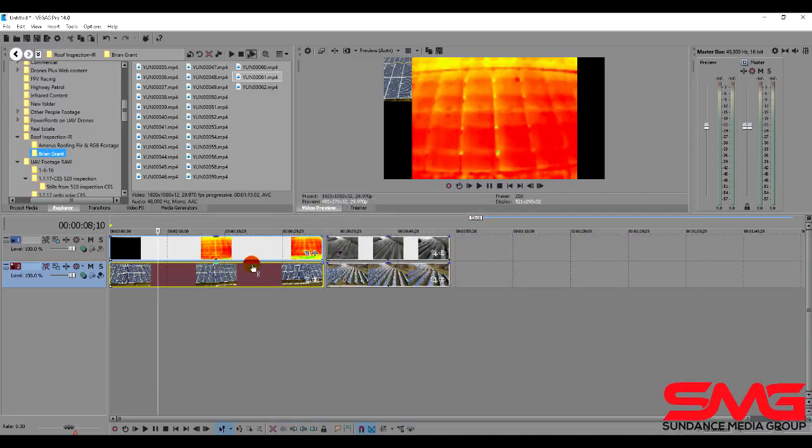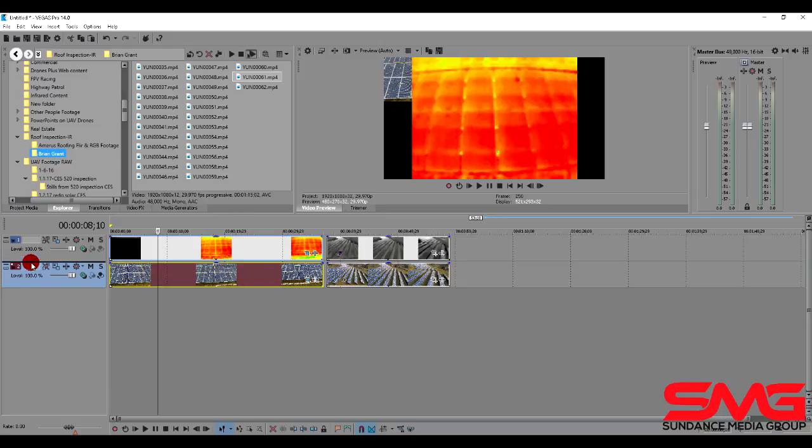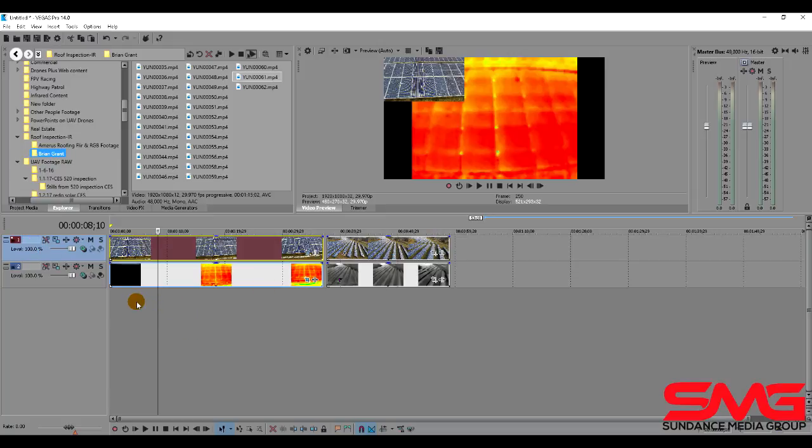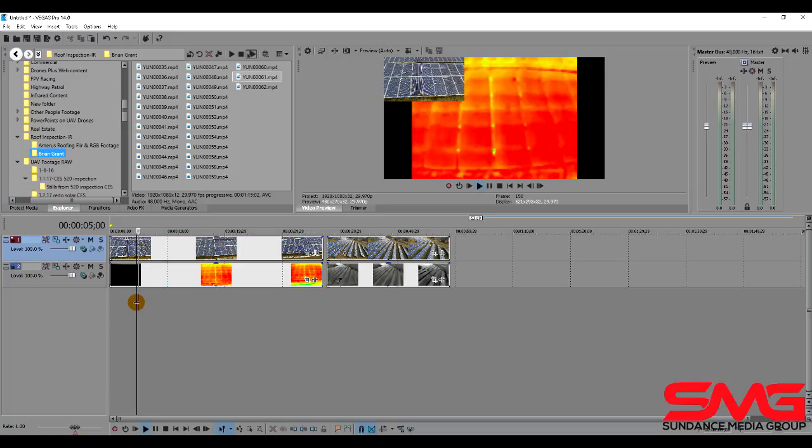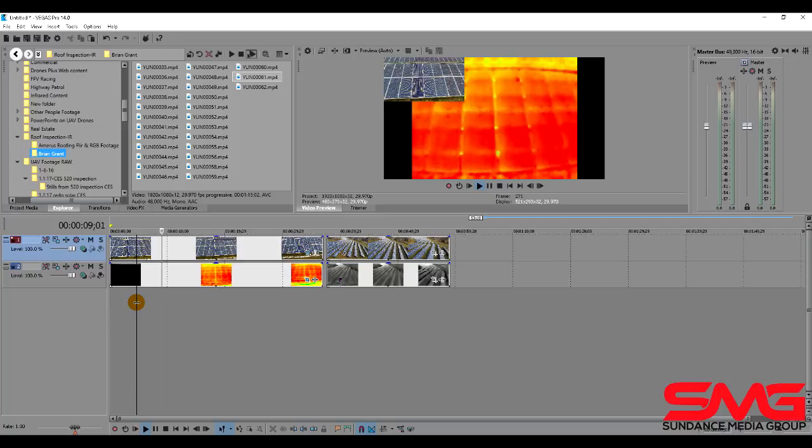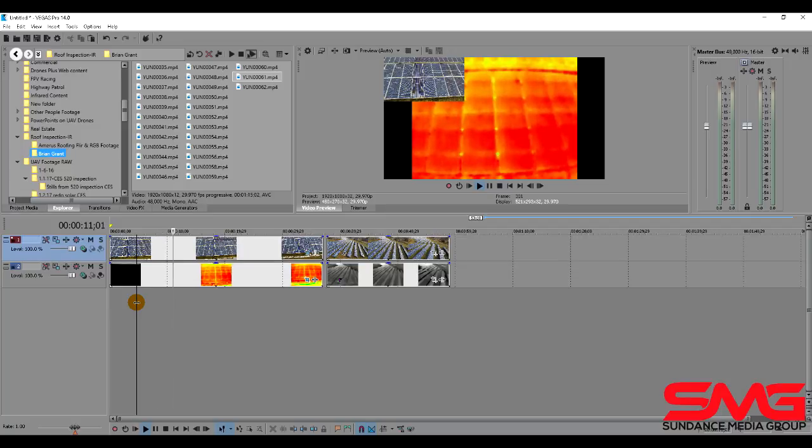The problem is now our RGB footage is in the back. So what has to happen is we need to put this on top. And now we've got the other view that we get out of the ST16. So that's the simplest way overall to use it.